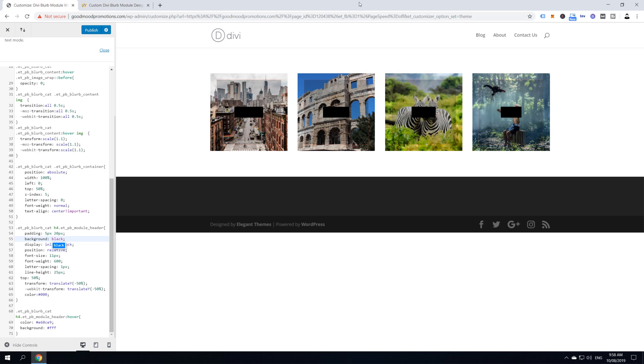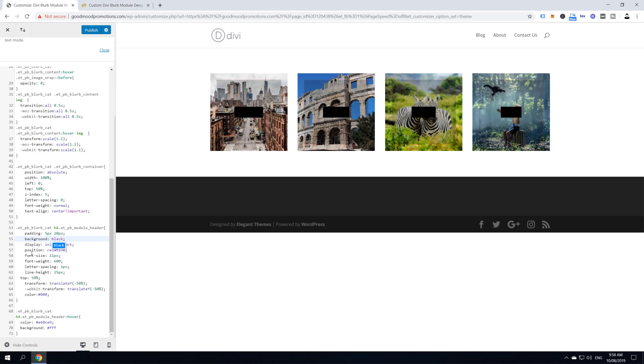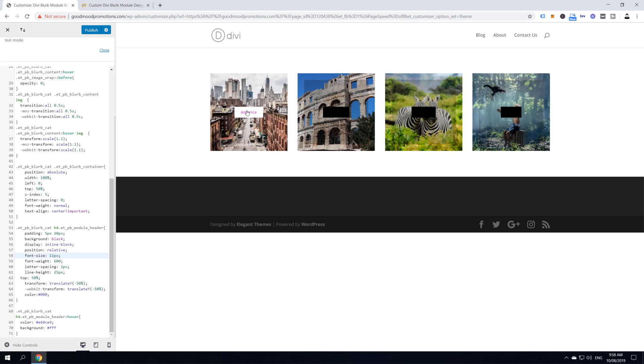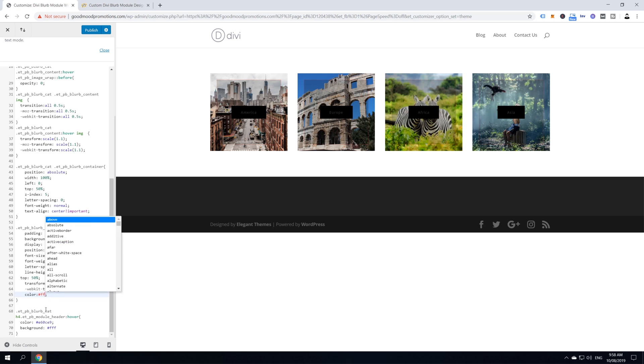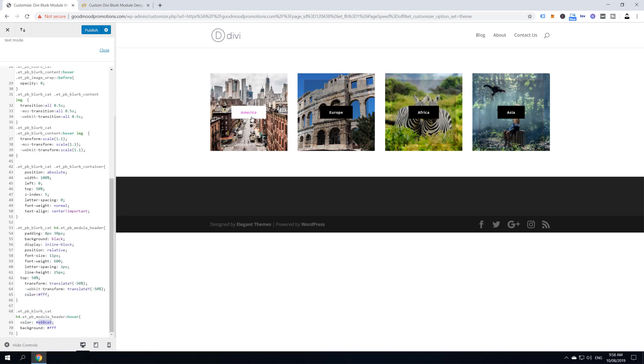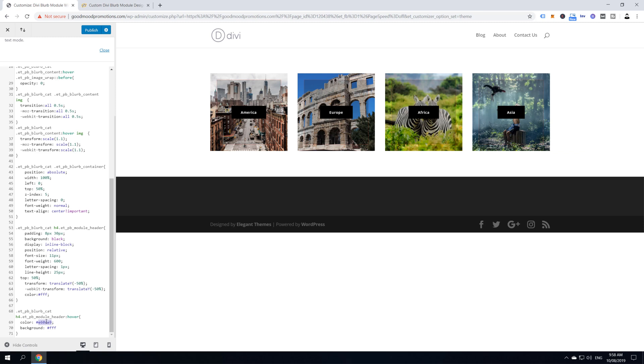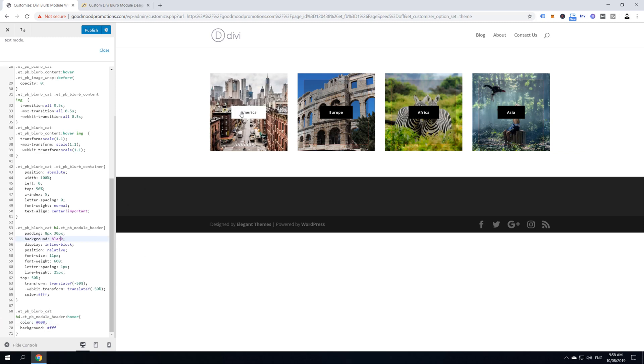Also, here we can change the padding. So, we can make this button larger and smaller. So, for example, we can make it like 7 or 8 pixels and 30. And now it's bigger. And then we can change the color from here as well. And on a hover effect, we can make it on hover effect white color and a black text.